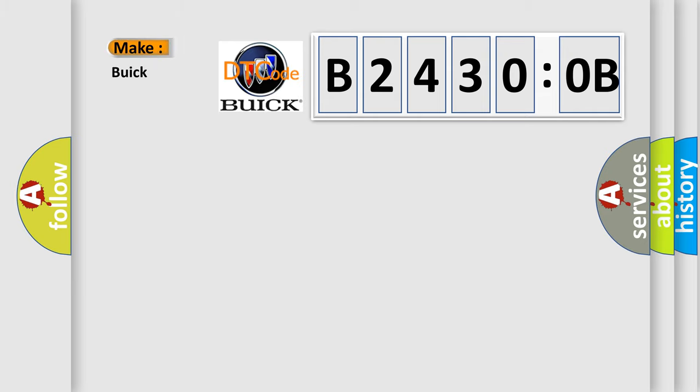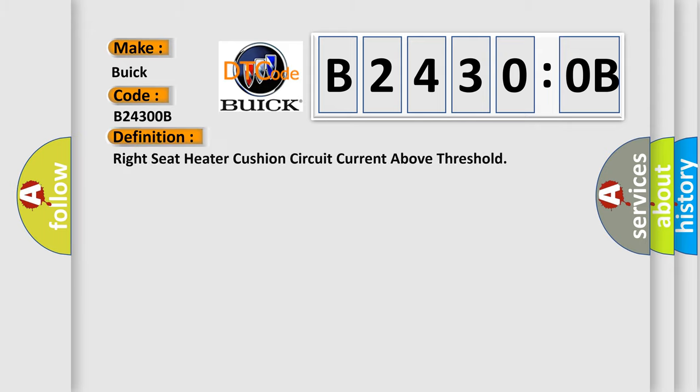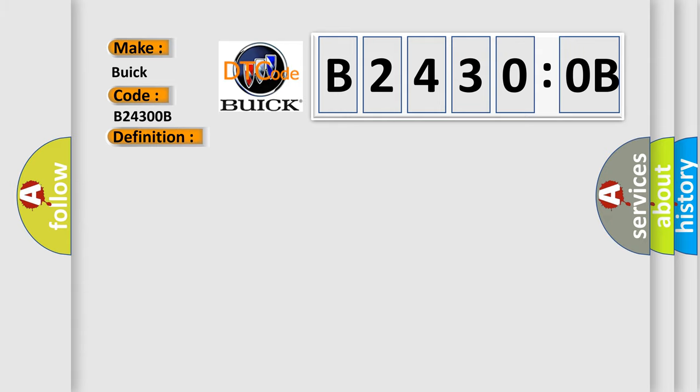So, what does the diagnostic trouble code B24300B interpret specifically for Buick car manufacturers? The basic definition is right seat heater cushion circuit current above threshold. And now this is a short description of this DTC code.